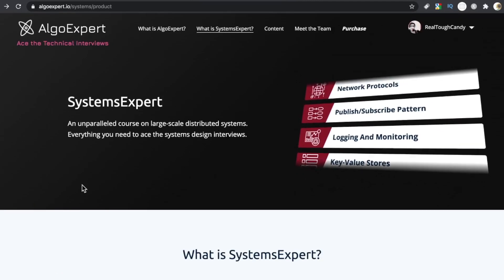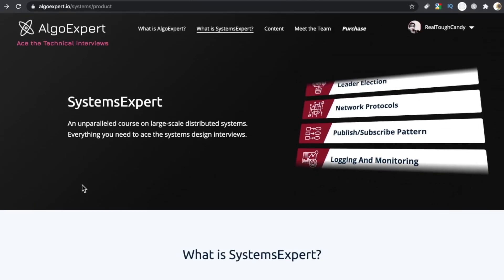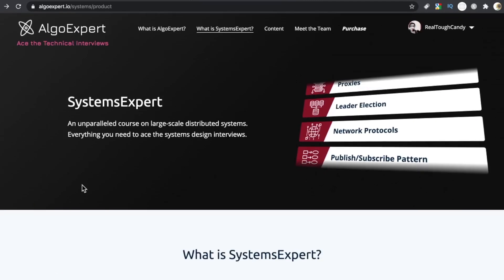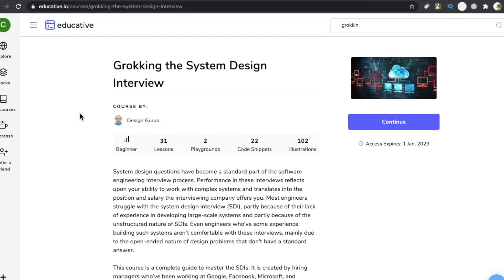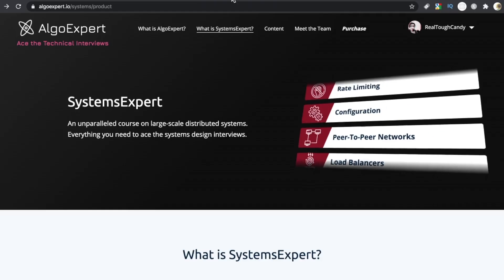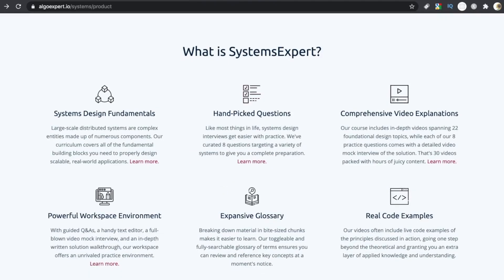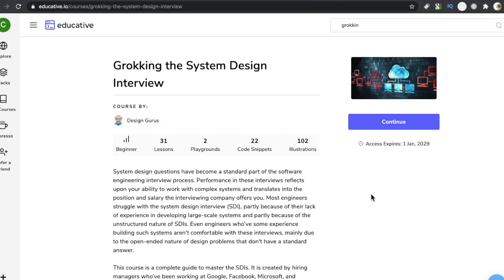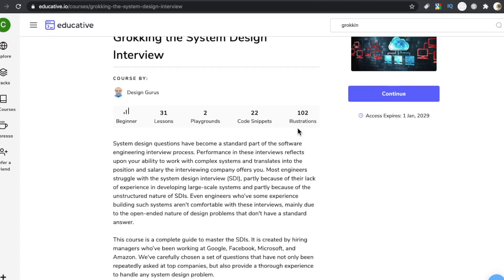Honestly, systems design prep doesn't get a lot of love. The only other course I can think of out there that is really good is Grokking the System Design Interview. I also did a review on this course. The biggest difference between this one, this one's on Educative. This is a really good platform.